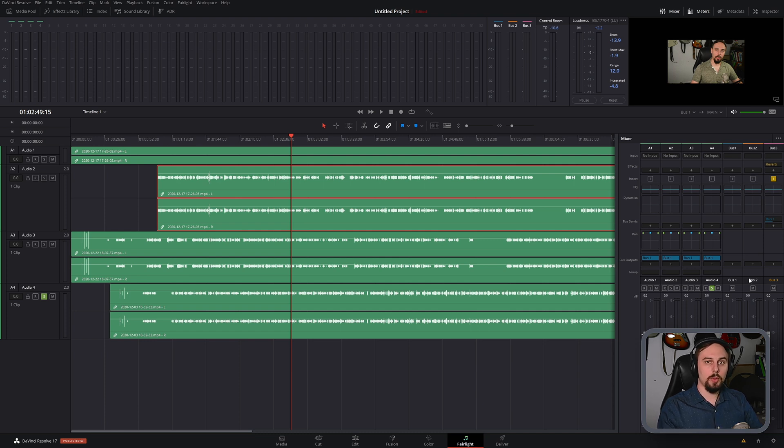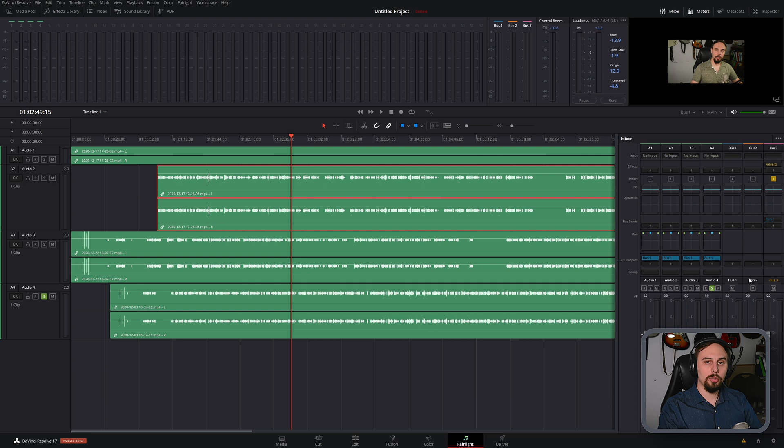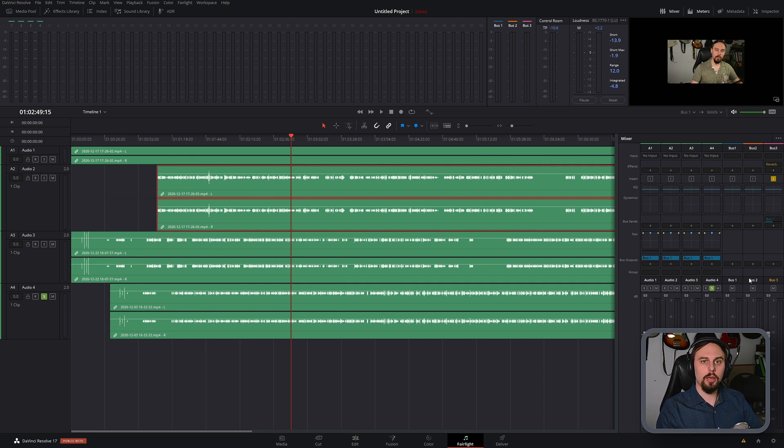And again, you can do this as well with compression if you're using a very particular type of EQ, a high pass or a low pass on multiple different tracks. You can do it like that as well. So just start playing around with buses and see if that's going to help your production workflow at all.